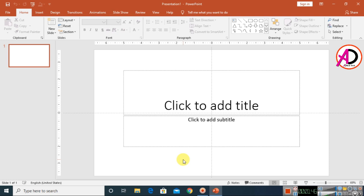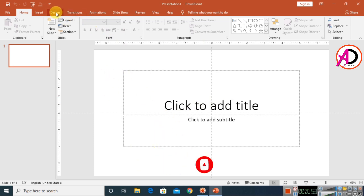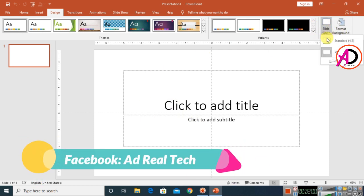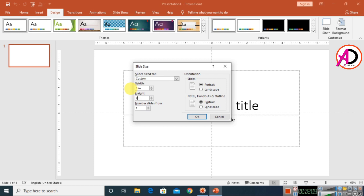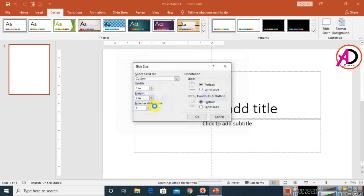I'm using Microsoft PowerPoint 2016, but you can easily follow along with any version. First, go to Design, then click on Slide Size and go to Custom Slide Size. Set the width to five inches and the height to seven inches, then click OK and choose the Maximize option.